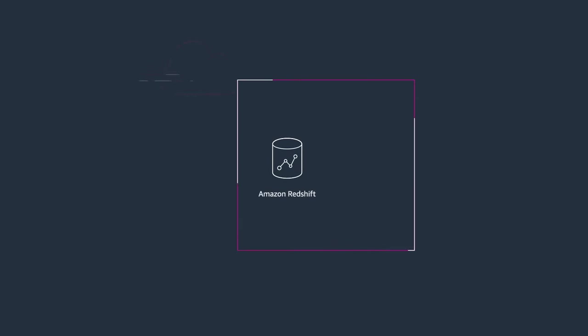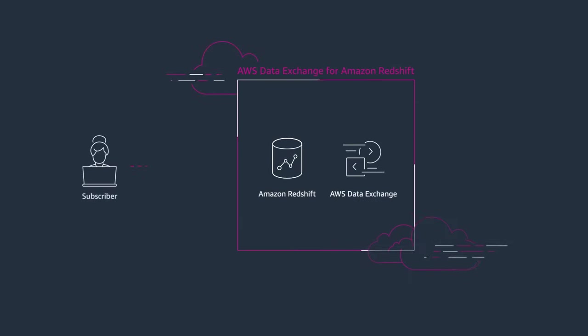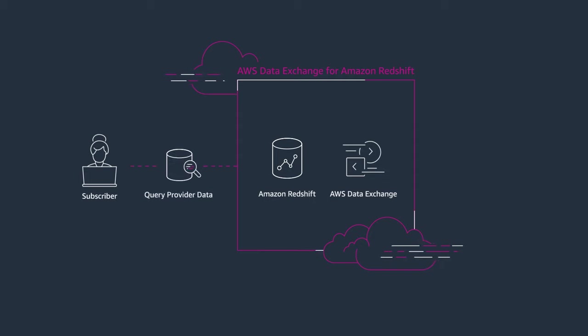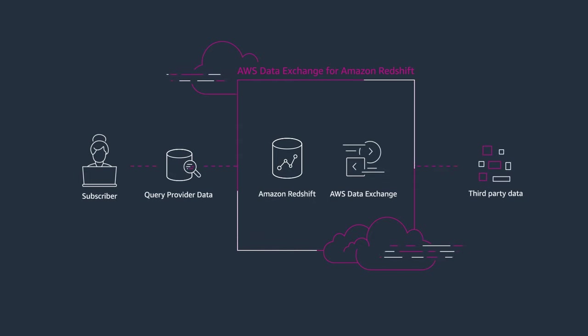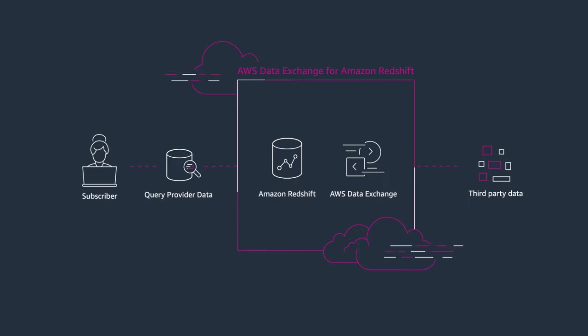AWS Data Exchange for Amazon Redshift lets you find and subscribe to third-party datasets that you can query, analyze, and build applications with in minutes.